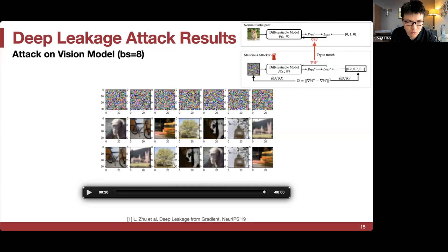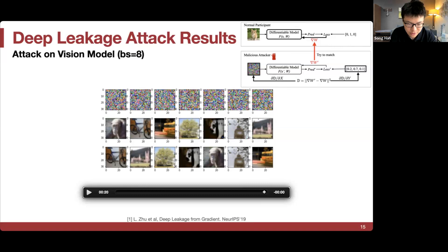As the image resolution gets larger, the attack becomes more challenging because you have more variables to solve given the same number of equations. Conversely, if the model is larger, deep leakage is easier because you have more equations with the same number of variables. These are key observations for vision models.